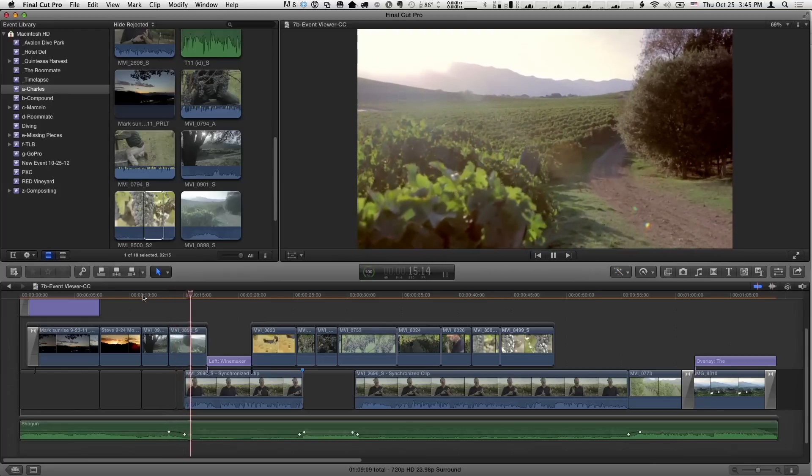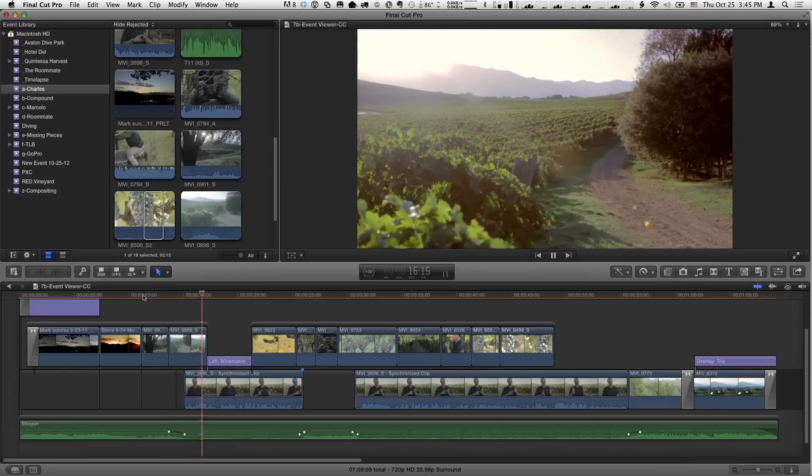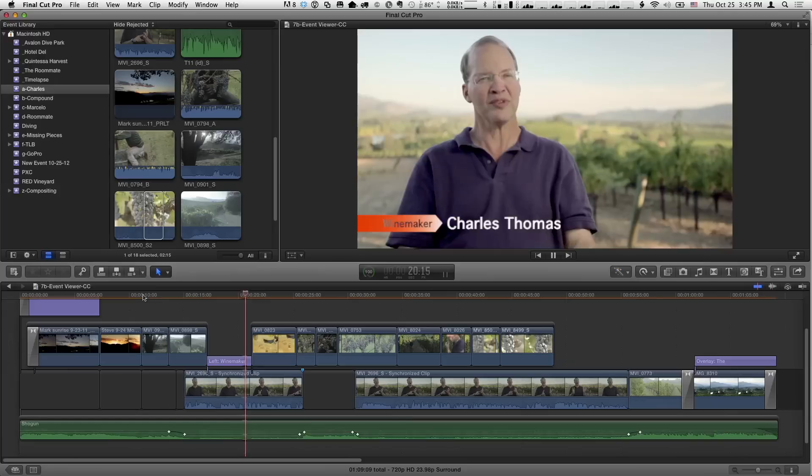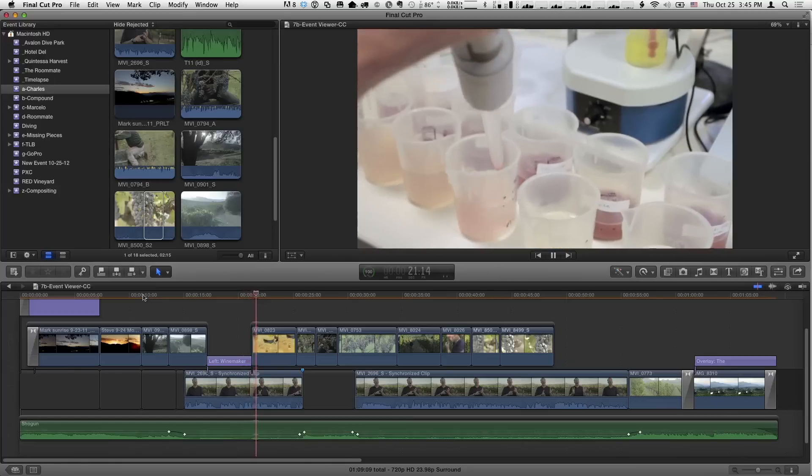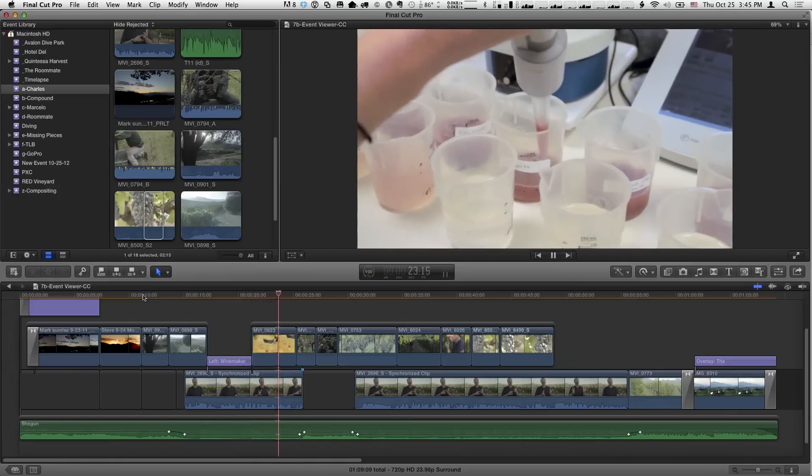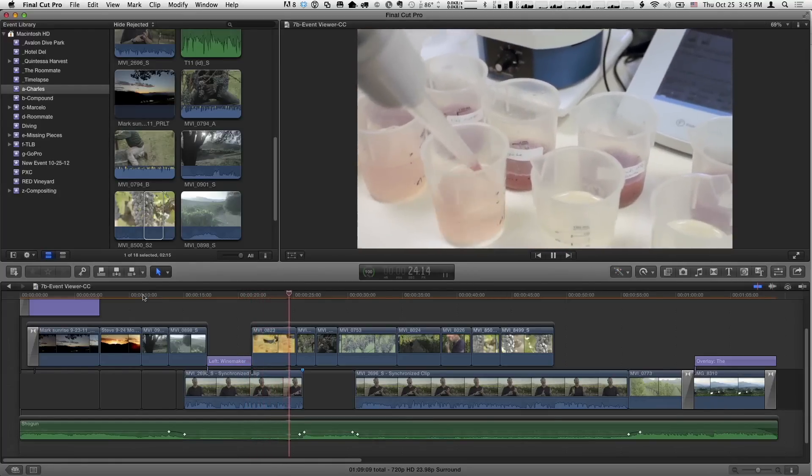I'll just play a little bit of this section that I want to do some work on. The key decisions along the winemaking process, you see this time and again, plenty of science behind it, plenty of chemical analysis, but ultimately it's... Okay, so that's enough. I just wanted to give a sense of what we've got going on here.